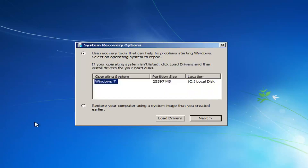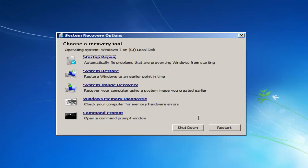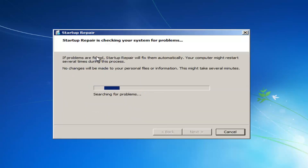From this list, it should tell you where your operating system is located, so hopefully it will be able to identify your Windows installation. Then you want to left click on Next. Now we have quite a few recovery tools at our disposal. I would first recommend left clicking on the Startup Repair option, which should hopefully automatically fix problems that are preventing Windows from starting. I'd recommend selecting that option as your first check.